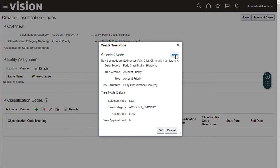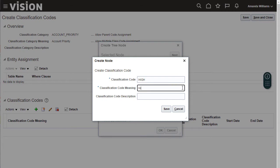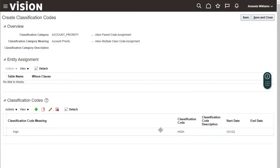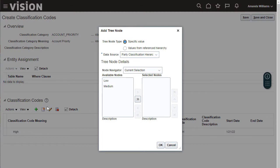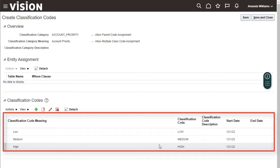Add two more codes for Medium and High. All three codes must be in the table. Move all the items to the Selected Nodes list. The new classification category and codes are done.